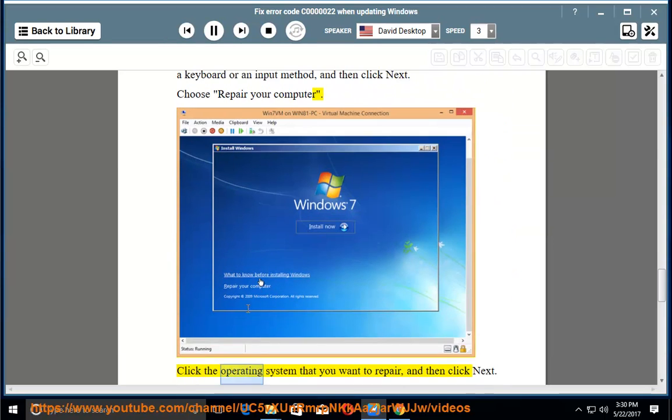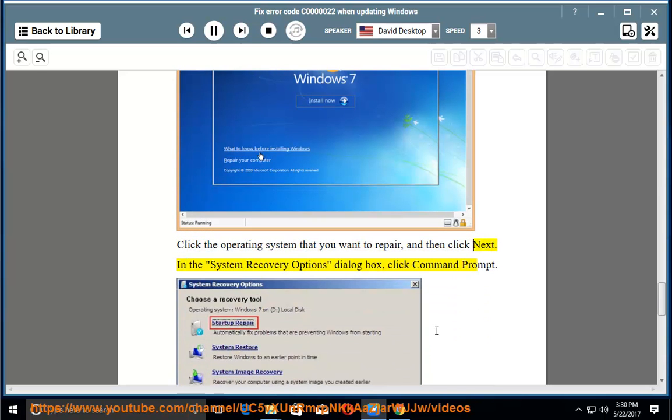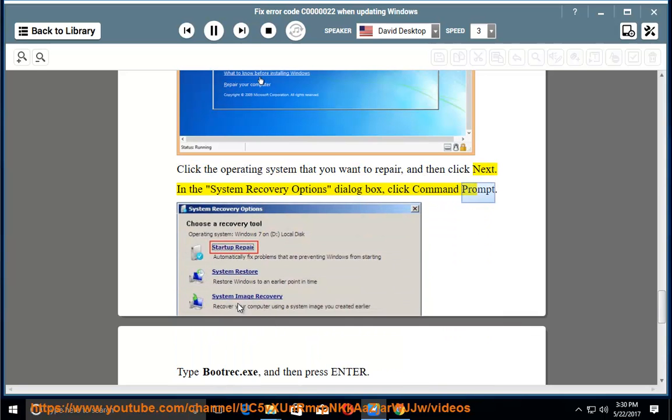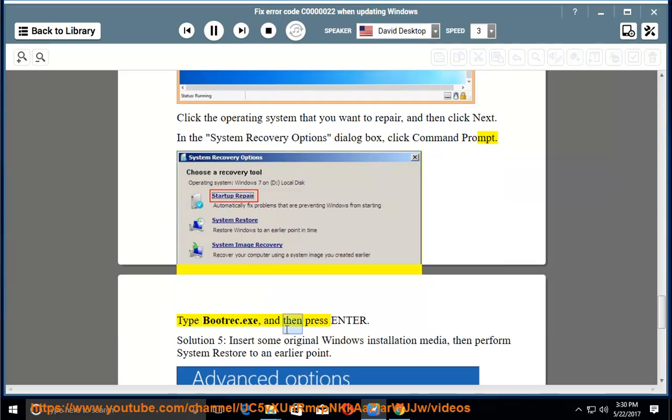Click the operating system that you want to repair and then click Next. In the System Recovery Options dialog box, click Command Prompt. Type bootrec.exe and then press Enter.